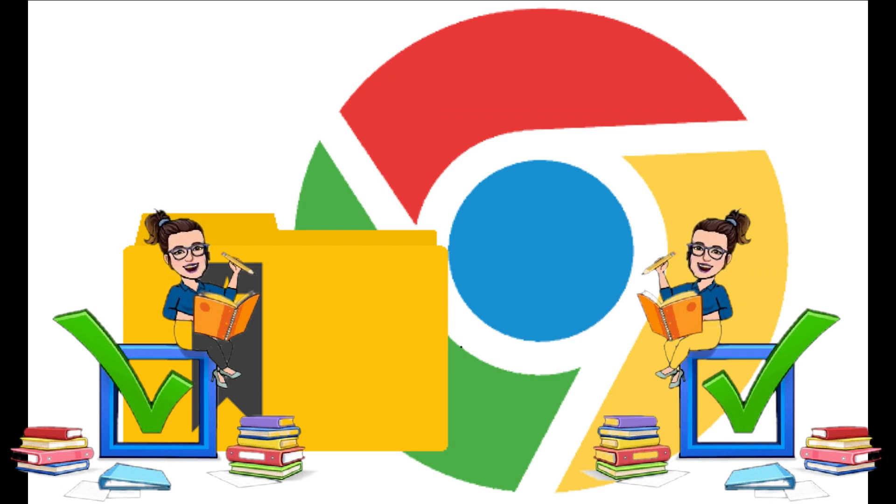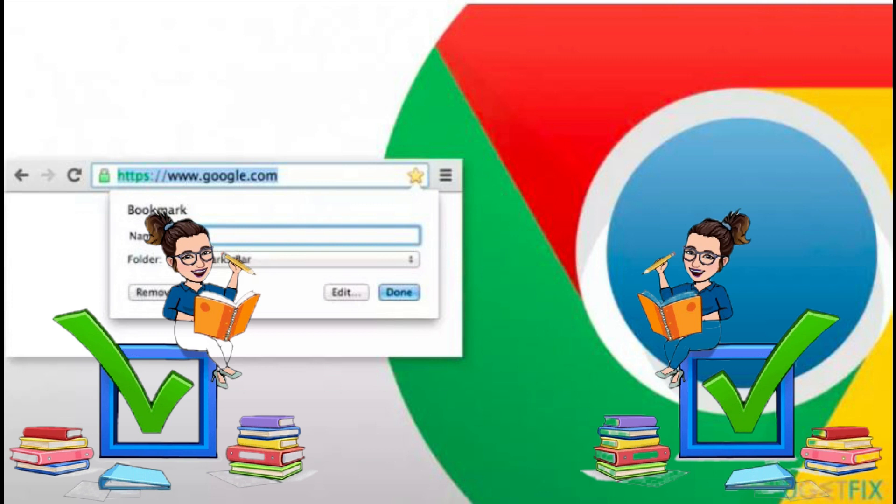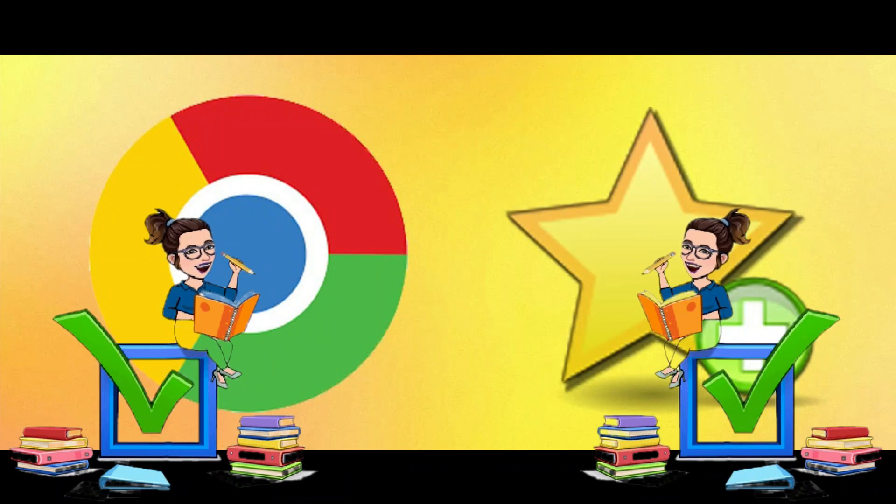Instead of typing a web page in Google, clicking the bookmark will direct you to that page immediately. Today, I will teach you the steps on how to add or make a bookmark, delete, and remove it on your computer.